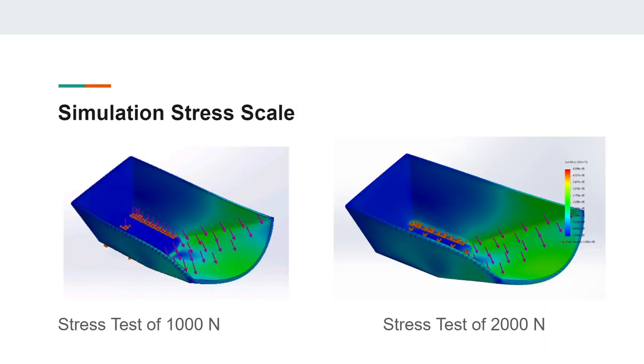This is our simulation stress scale. We did two stress tests. On the left side is our first one with a weaker material of only 1,000 newtons. We didn't like the results we got, so we moved on to a cast carbon steel material and doubled the stress test, getting results that were far more superior.